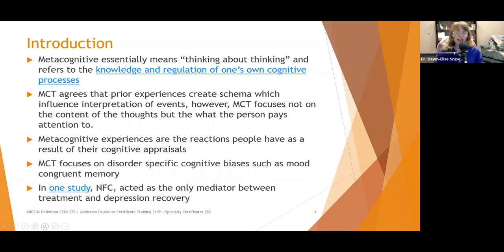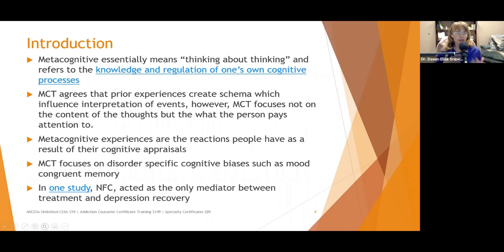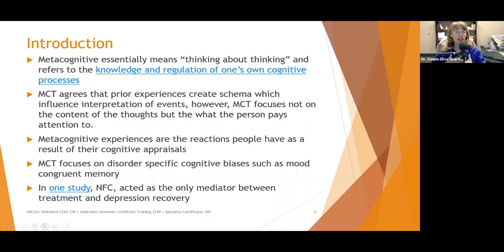One study on metacognitive therapy indicated that the only mediator between treatment and depression recovery was whether we were able to address the person's feelings of lack of control — that was the only factor that really predicted recovery.